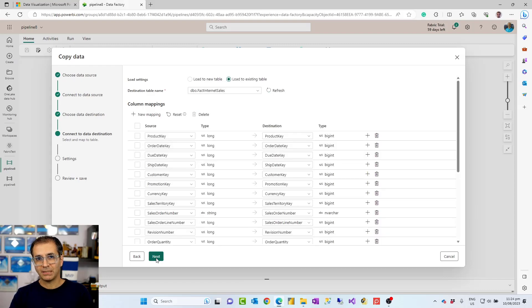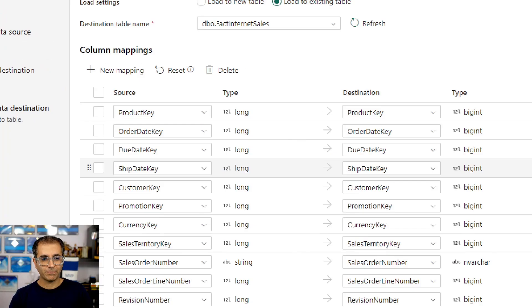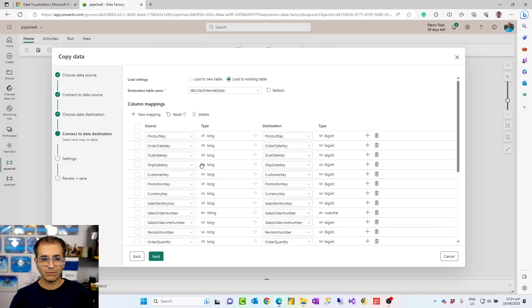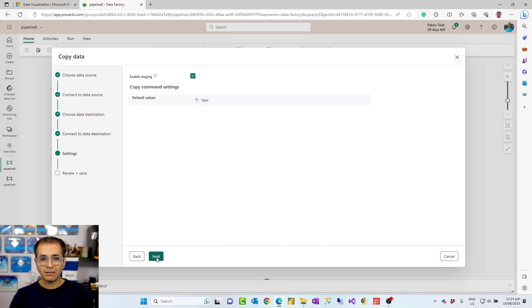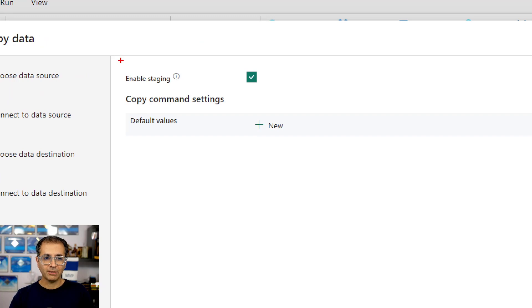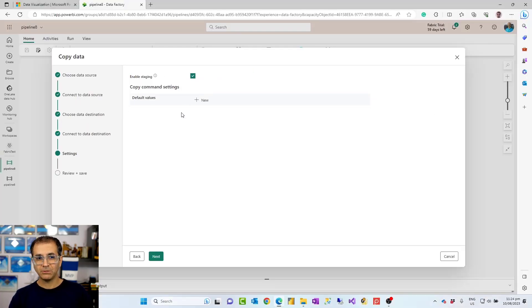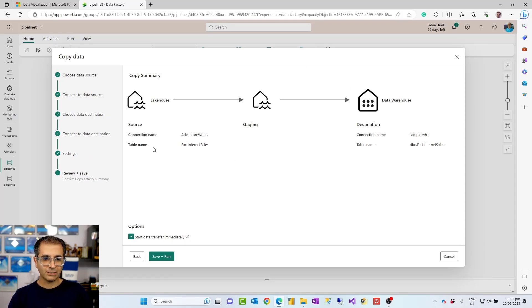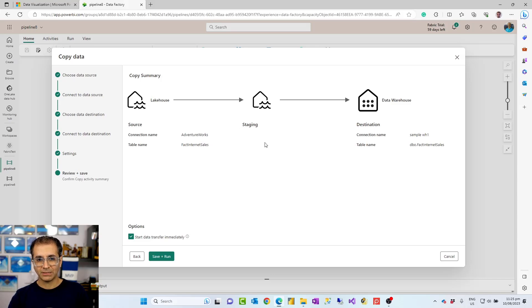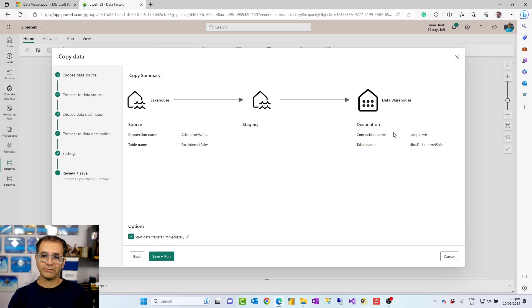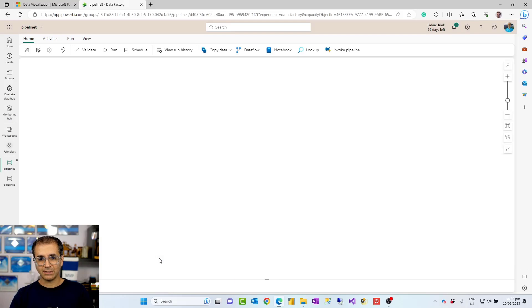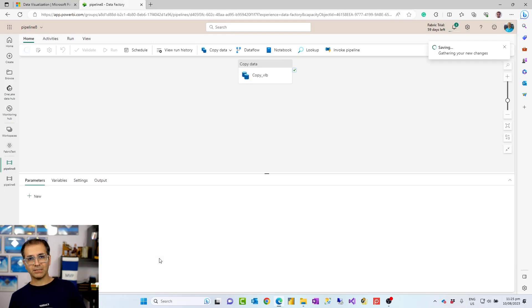After I set that, I can choose the mapping configuration for the tables and columns that I want. That's pretty much it. Then the next step is that I can enable staging as I mentioned to you, which is by default selected. Then this shows me a preview of what settings I have selected. So I'm getting data from lake house, it would have a staging of it inside another lake house, and then the data warehouse is the destination. I can say save and run this immediately. So when I click on save and run, this would add it to the activity.